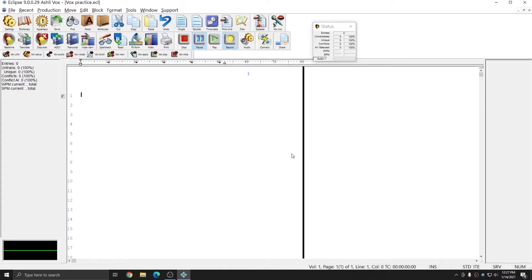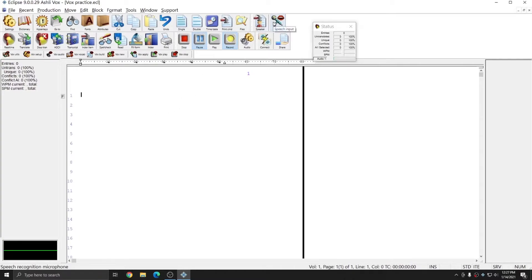Once I'm ready to begin dictating, I can simply hit the Vox Mic icon, and everything that I say will begin to flow into the transcript. I'm going to go ahead and hit Vox Mic now, and I will begin speech input, and I'll start dictating a bit.